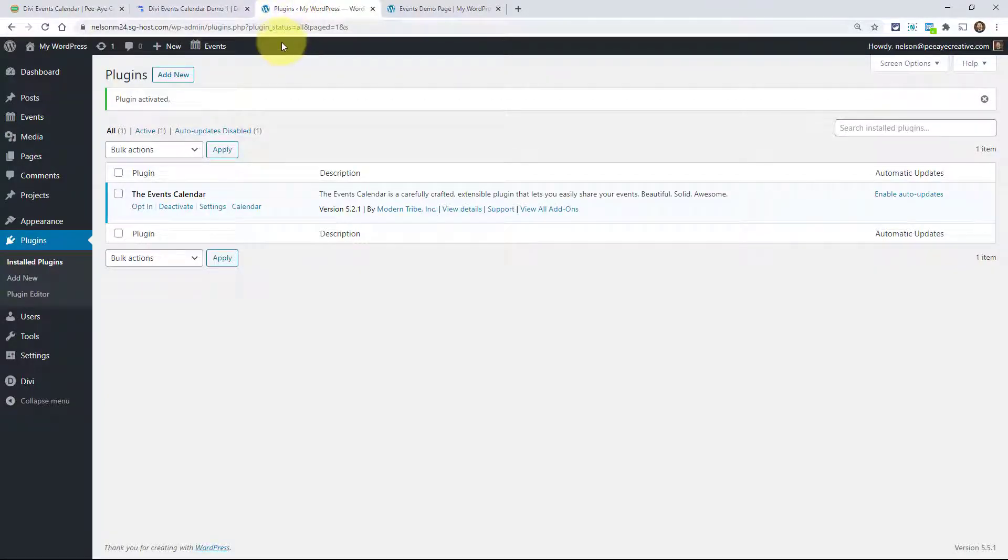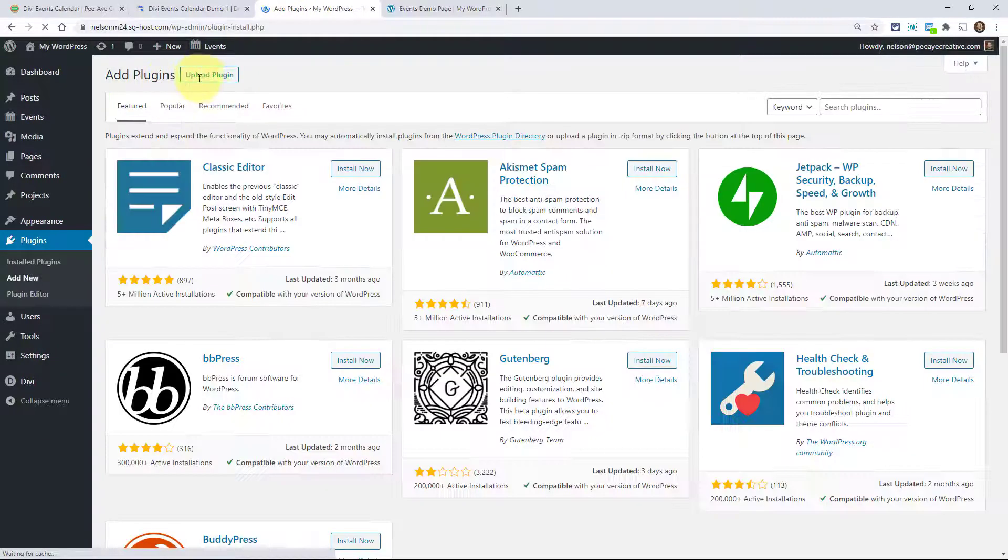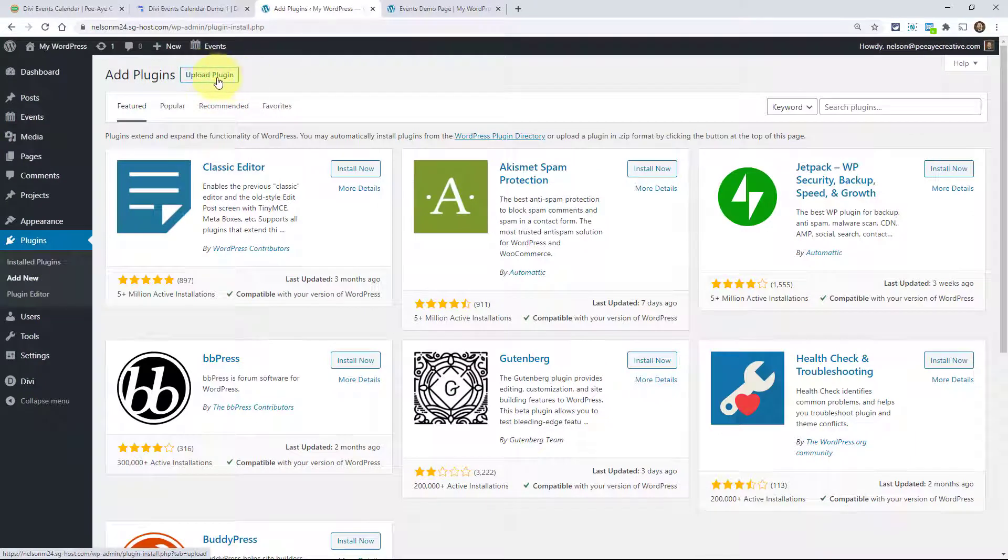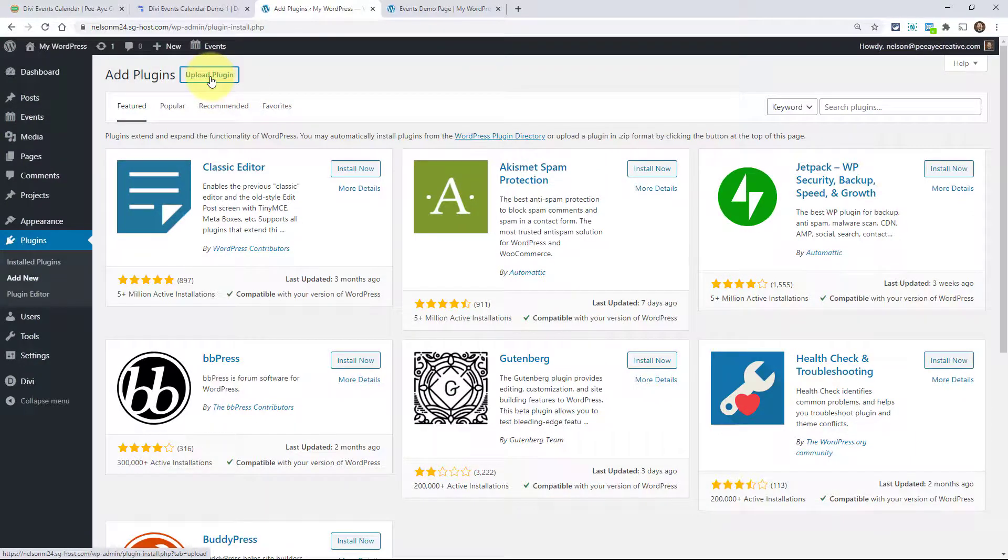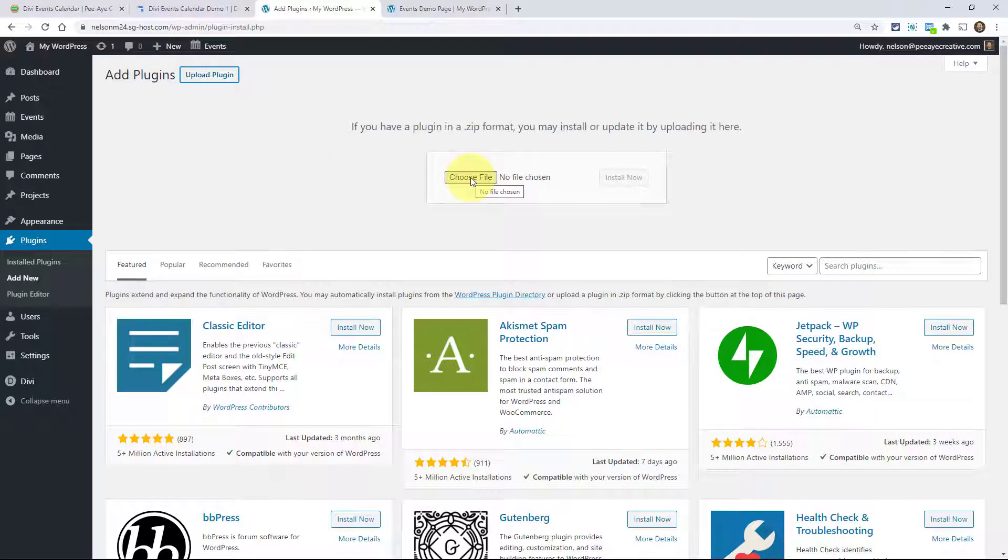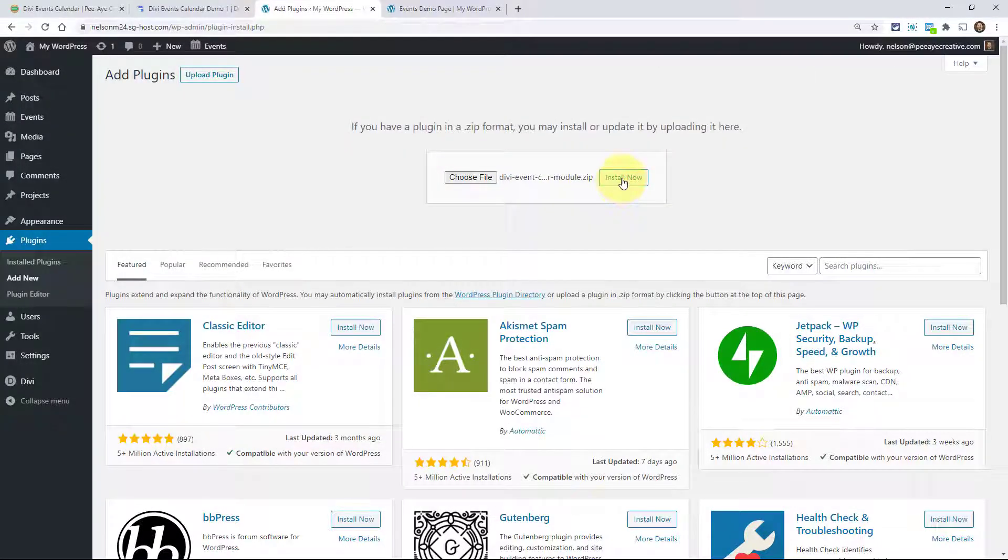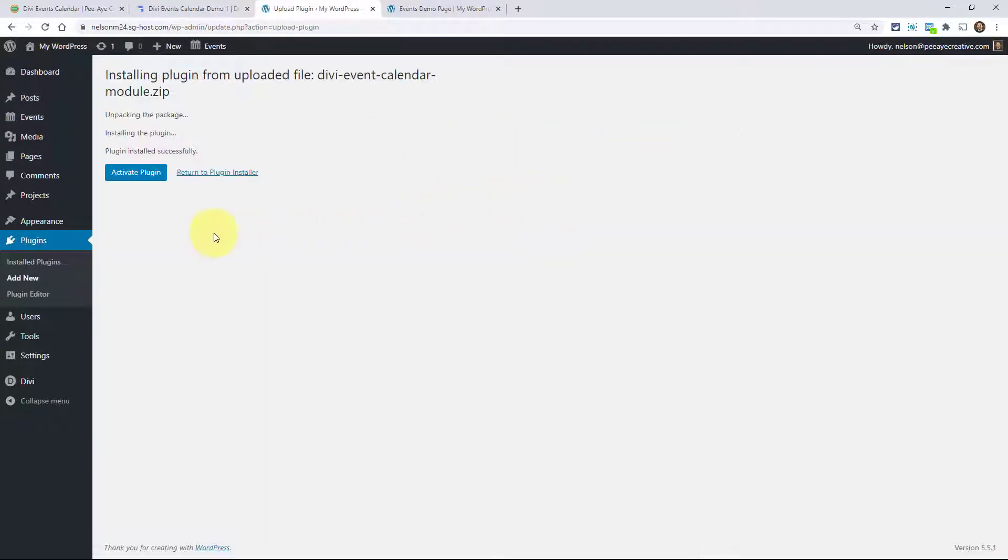Now the next step would be installing our plugin, the Divi Events Calendar. Go ahead and click on add new and then click on upload plugin. From here, choose the file and you'll go find it on your computer and then click install. Once that uploads, go ahead and activate the plugin.